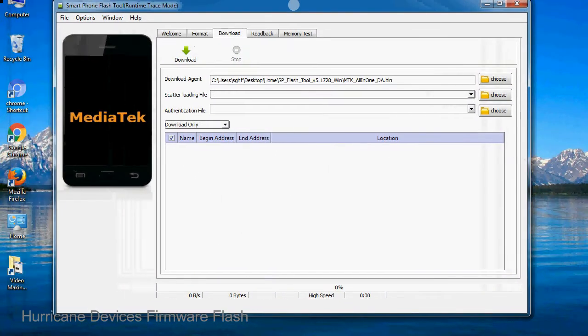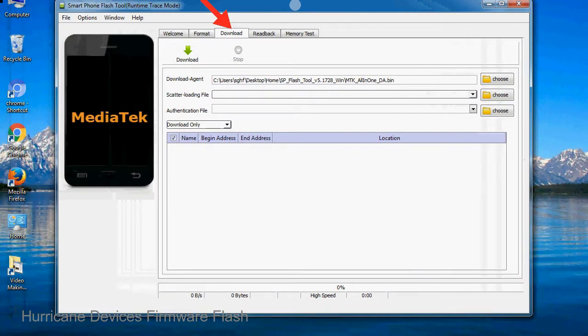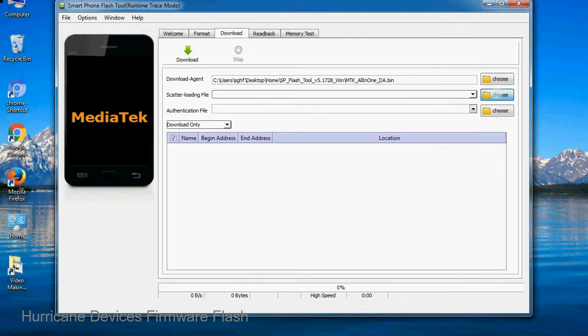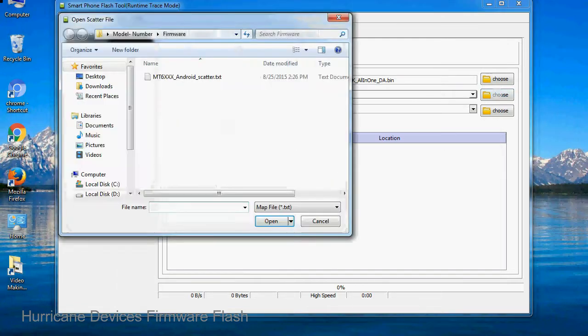Once smartphone flash tool is launched, click on the download tab. Now click on the scatter loading button and locate the scatter file. You will find the scatter file in the stock rom folder.